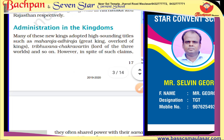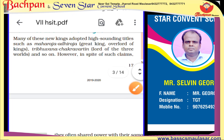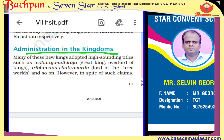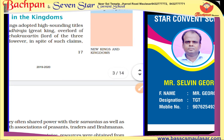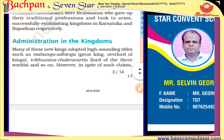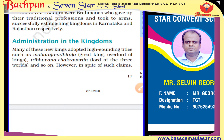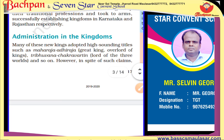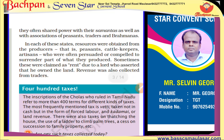Us time mein administration in the kingdom kaisa tha — administration ka matlab ki raja log kaise raj chalate the. Many of these new kings adopted high-sounding titles such as Maharajadhiraj — great king, overlord of kings — Tribhuvana Chakravarti, lord of the three worlds, and so on. However, in spite of such claims, they often shared power with their samantas as well as associations of peasants, traders, and brahmanas. Waqt ke saath rajao ne apne naam mein bahut sare titles liye — maharajadhiraj, chakravarti — taaki wajan pade, lekin phir bhi haqiqat mein wo apne samanto ke saath, brahmano ke saath milkar raj karte the.